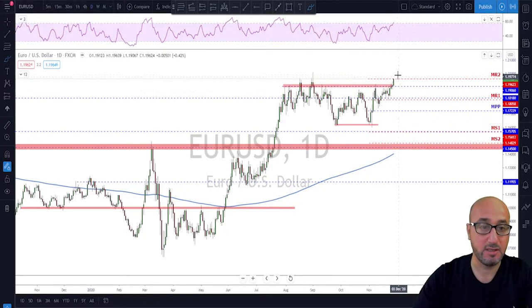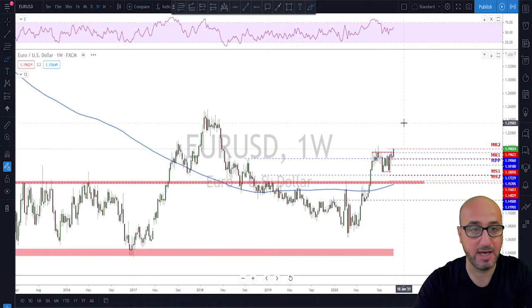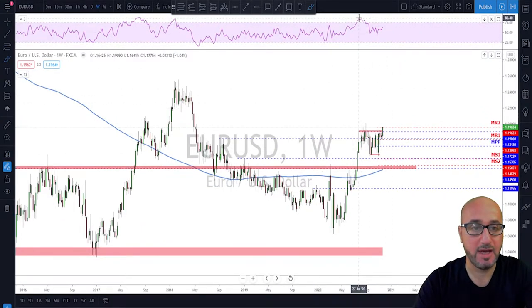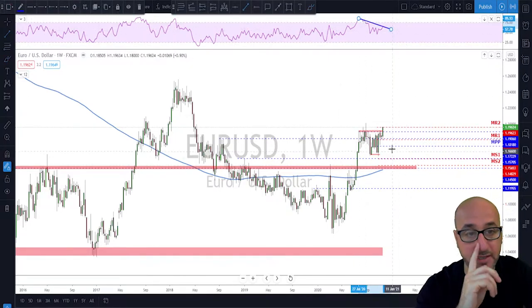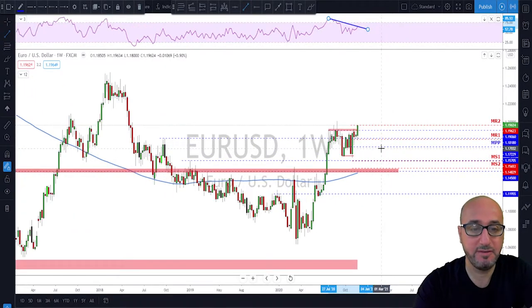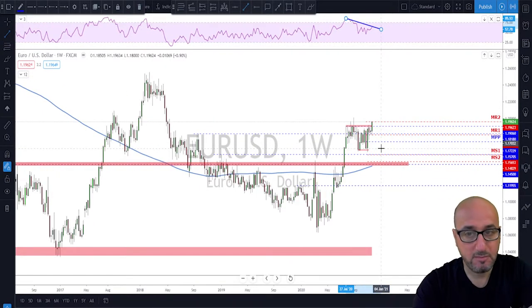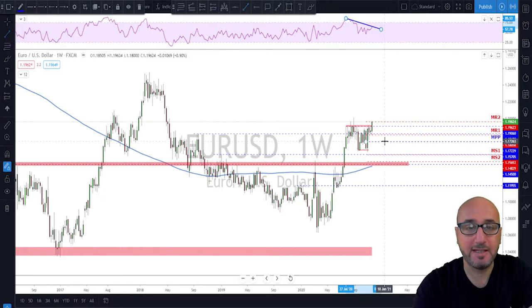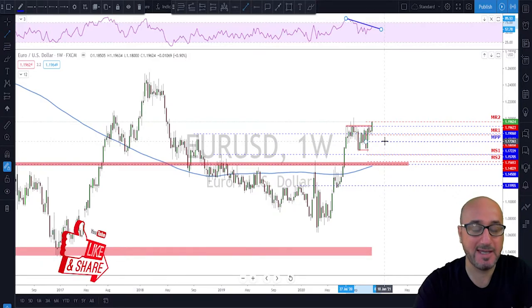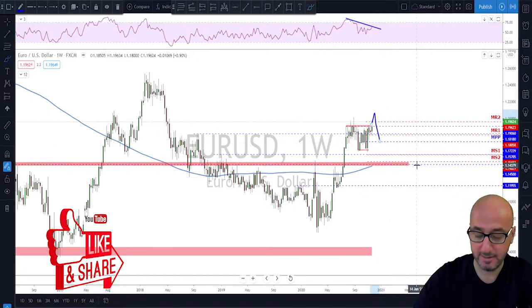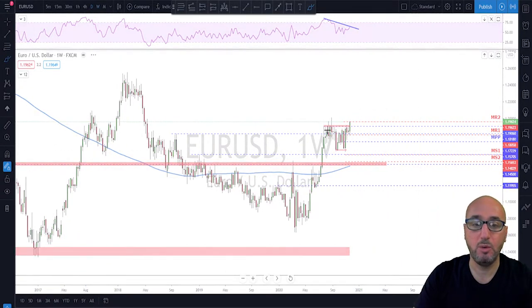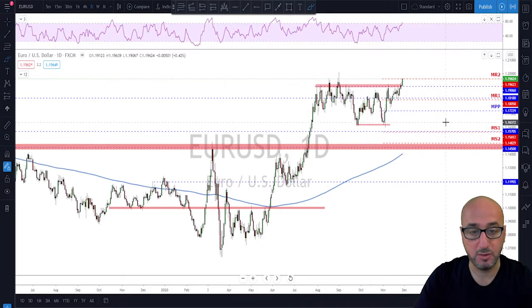If the bulls manage to break and hold above that previous high on the retest, we look for continuation. Keep in mind however that the RSI is in overbought territory on the daily time frame, and on the weekly time frame there is a huge bearish divergence. Divergences on the weekly time frame are usually a big deal — so keep an eye on those in case we get a fakeout and then a move back down, even though we're primarily looking for continuation to the upside.